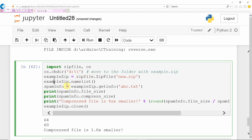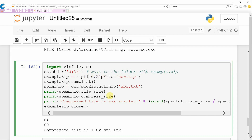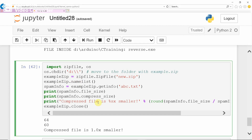Now we work with zip files. To work with zip files, we need to import the zipfile module and the os module to change the directory. I have changed the directory to the D drive, where there is a file named new.zip. To get a reference to that zip file, use the zipfile module's ZipFile method — note the capitalization. You get the reference of new.zip and store it in the variable example_zip, then call namelist() to display whatever files are available in new.zip.